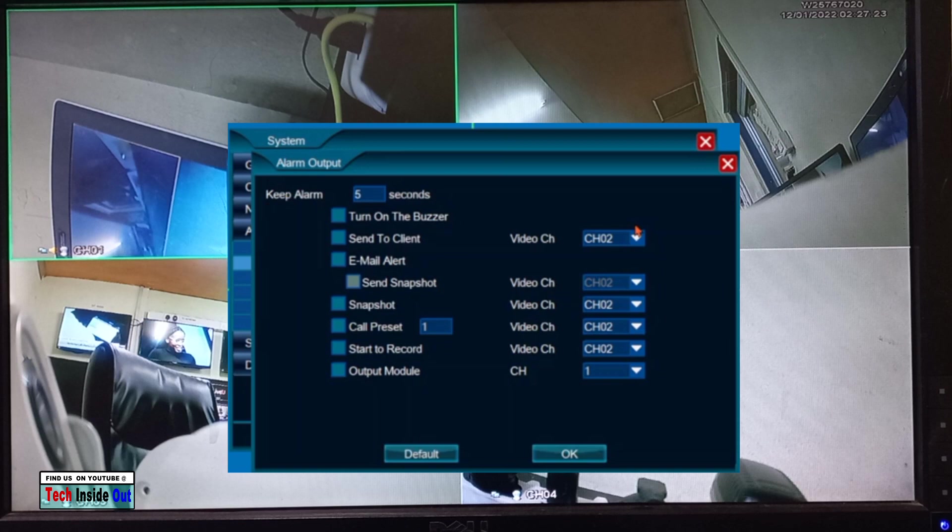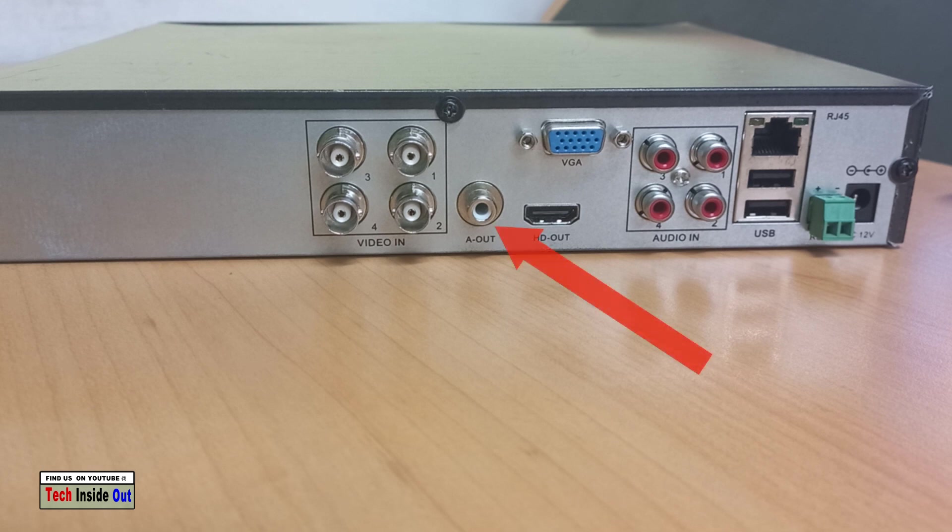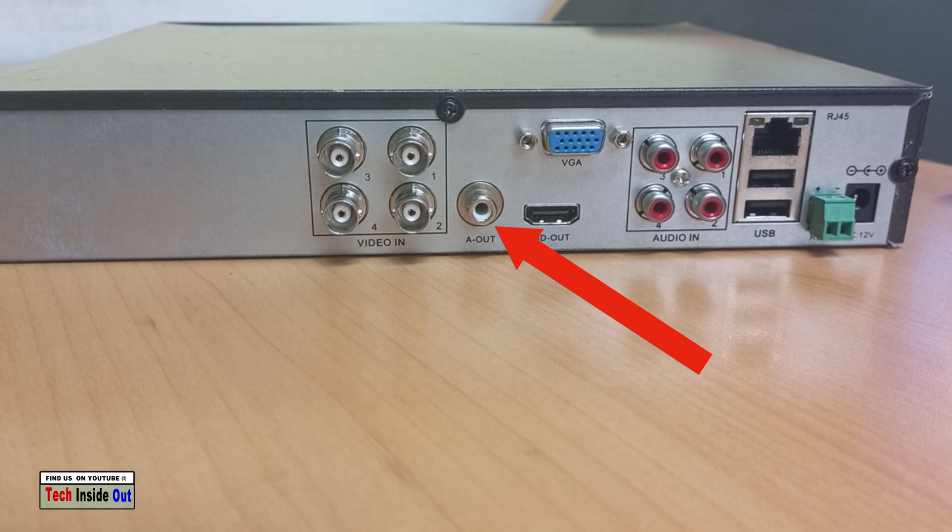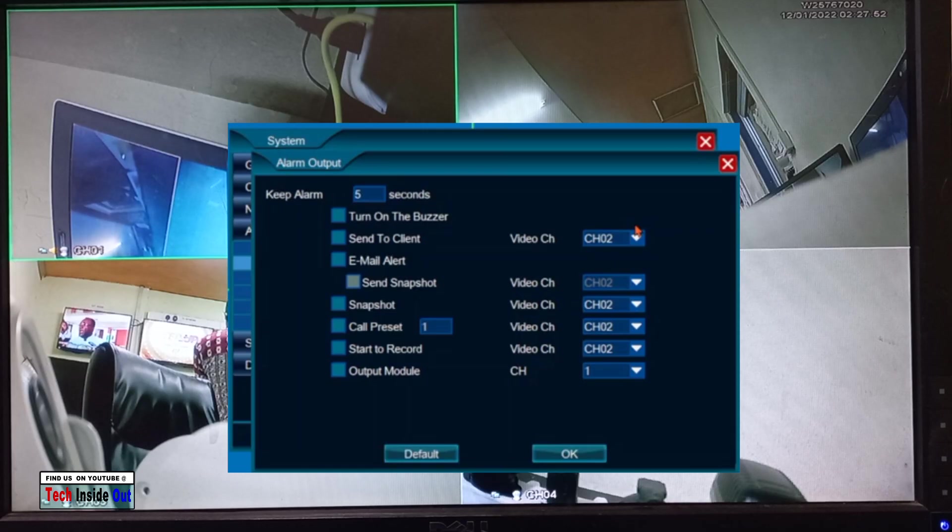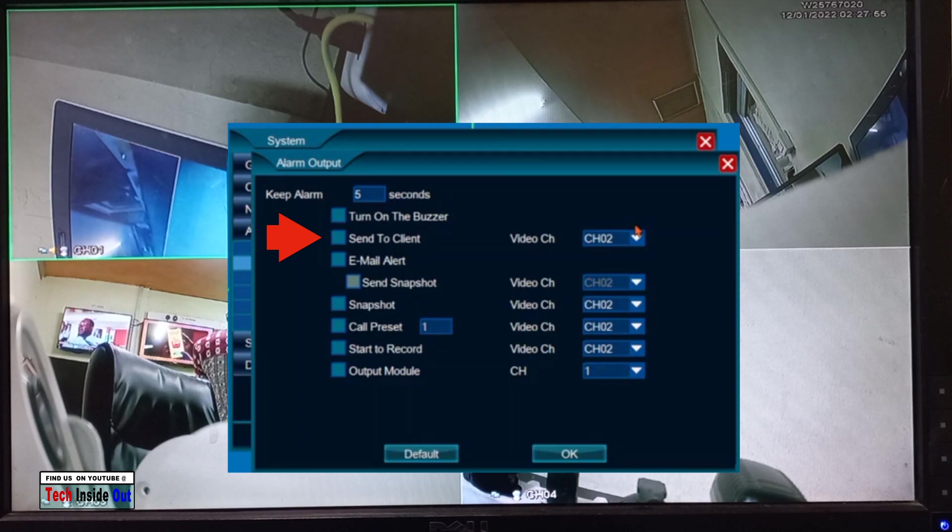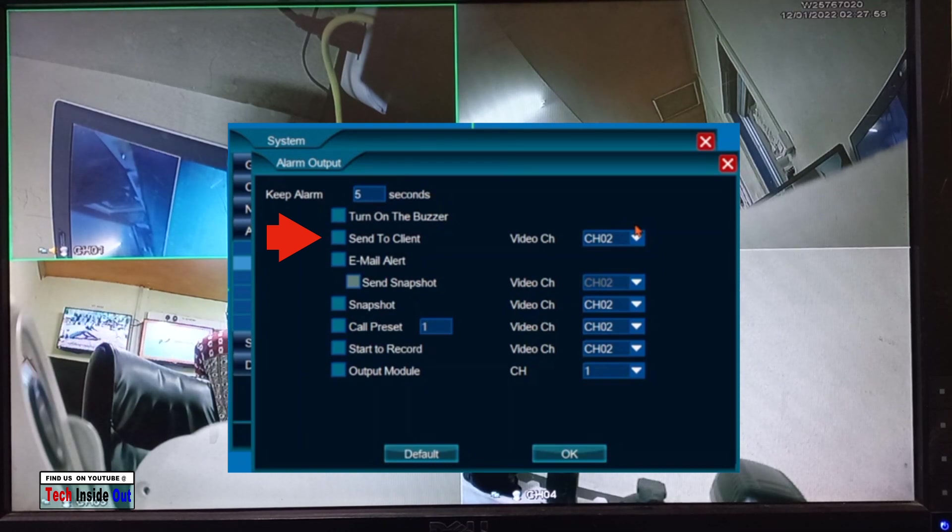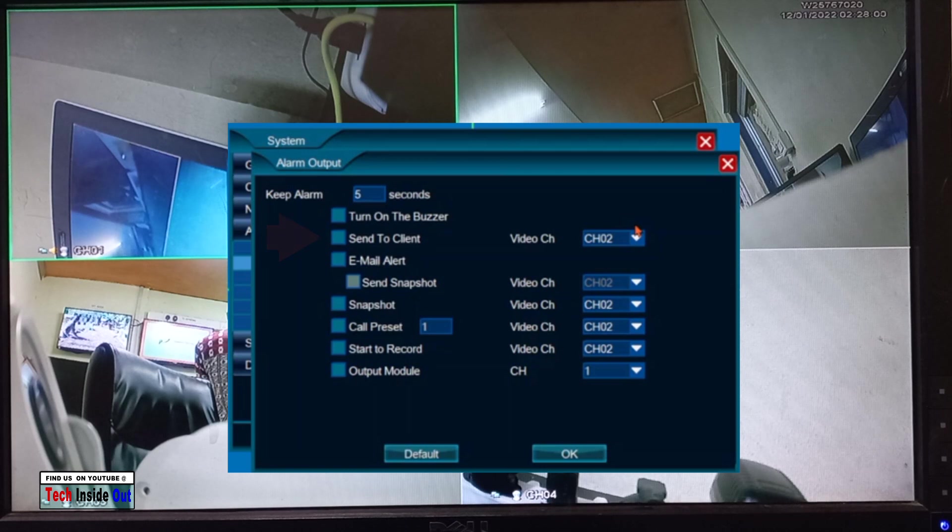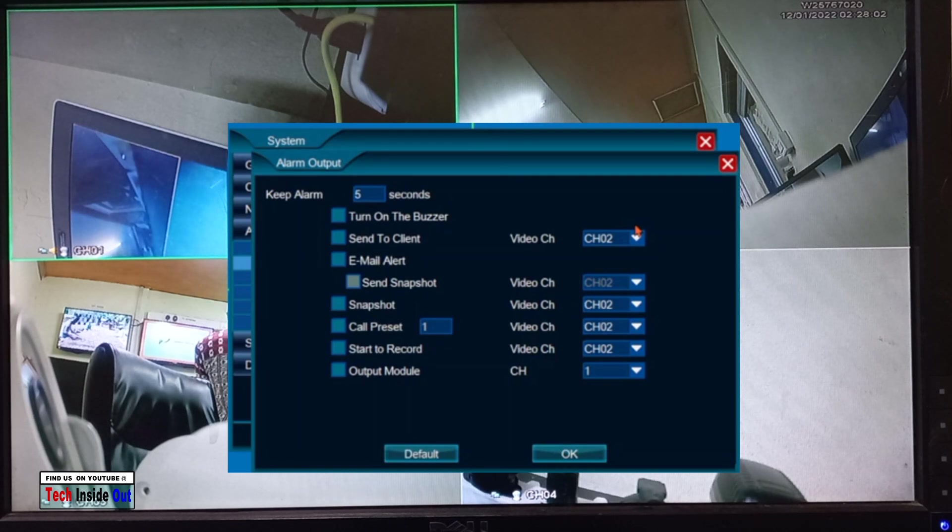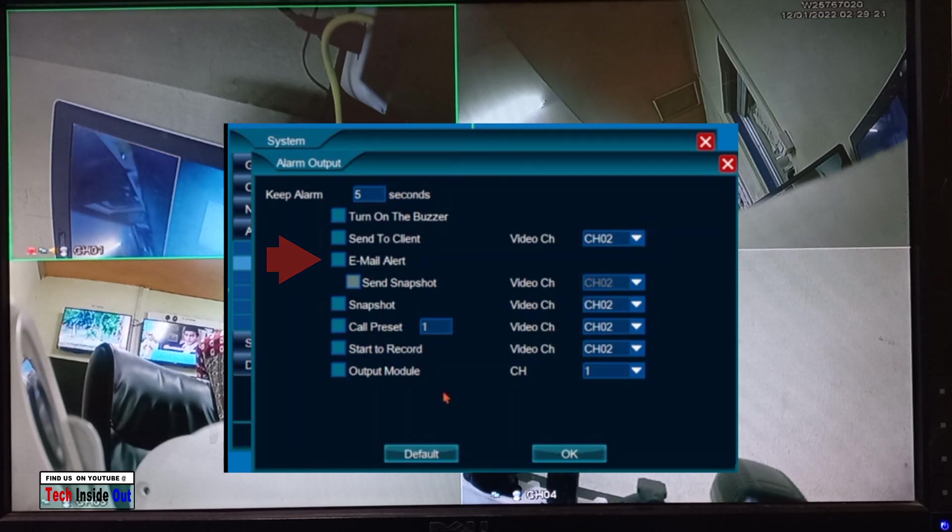You can send information to yourself whenever the CCTV camera detects motion or there is activity around the CCTV camera. You can send the information by email as well by ticking this. If you tick snapshot,